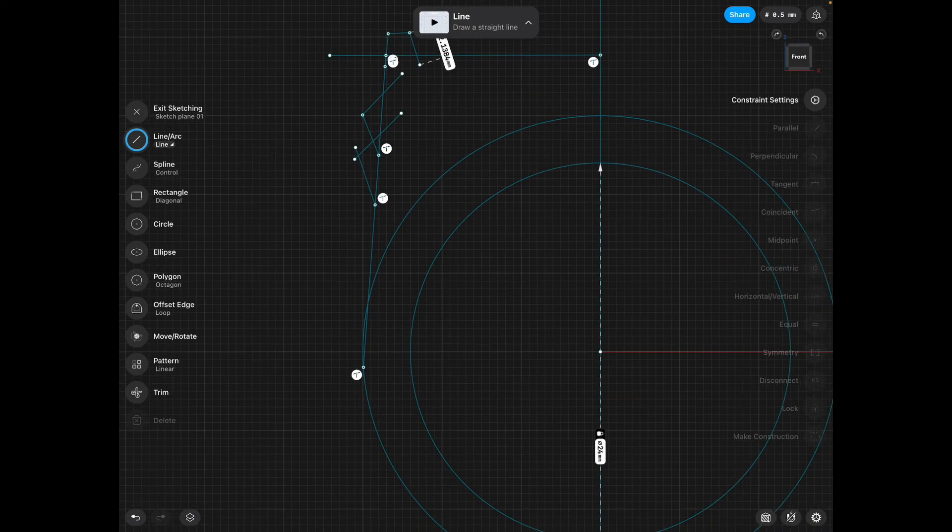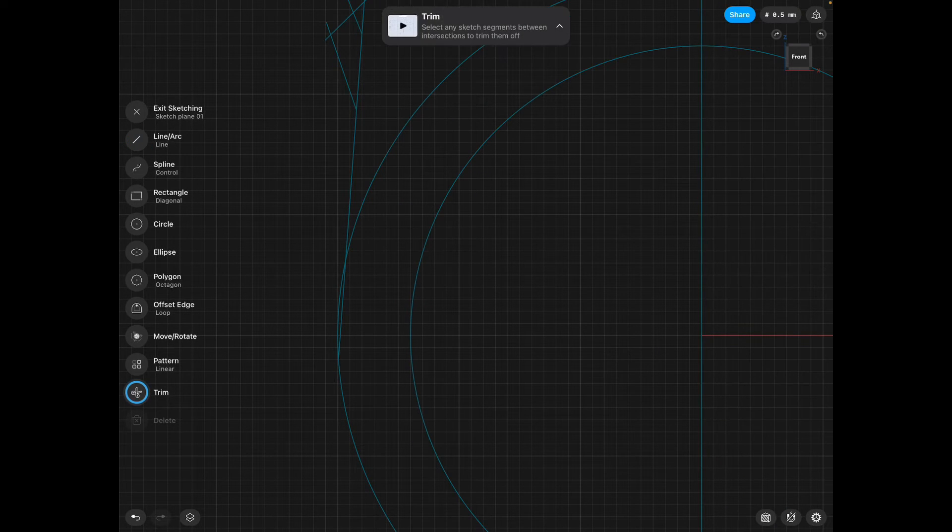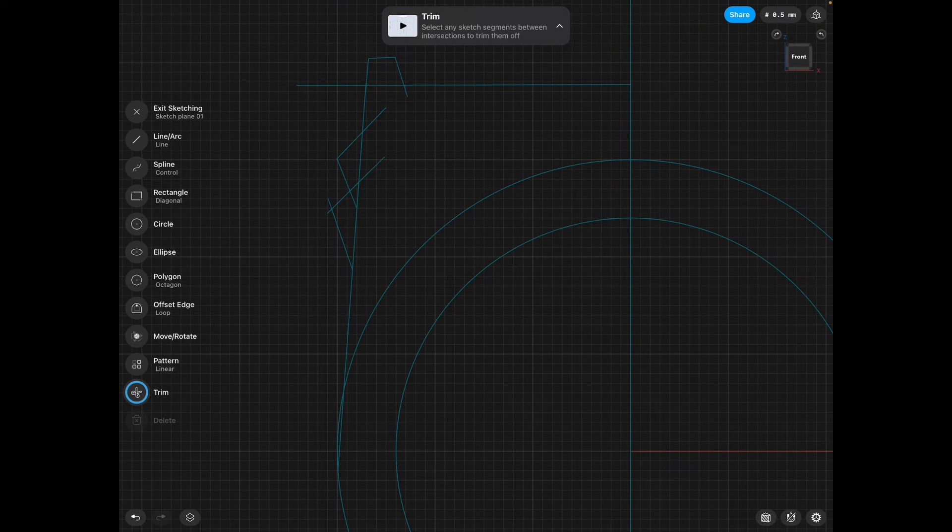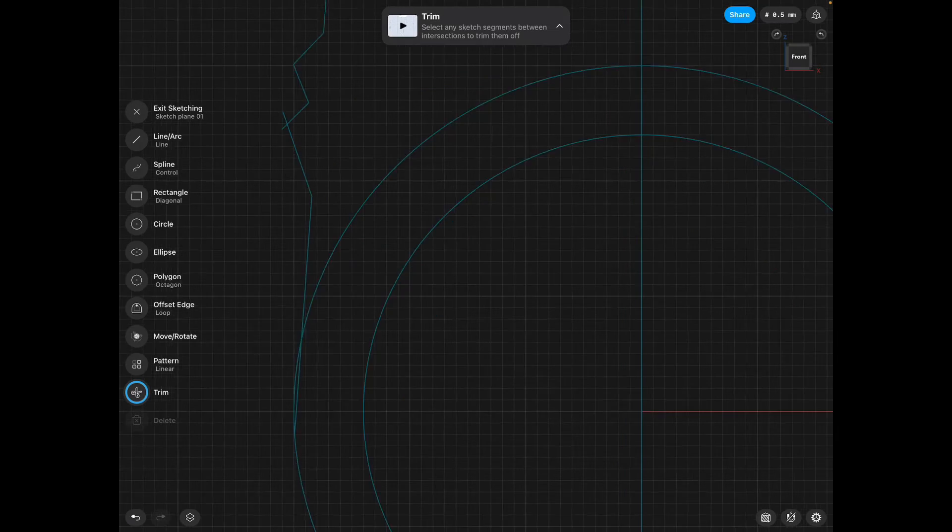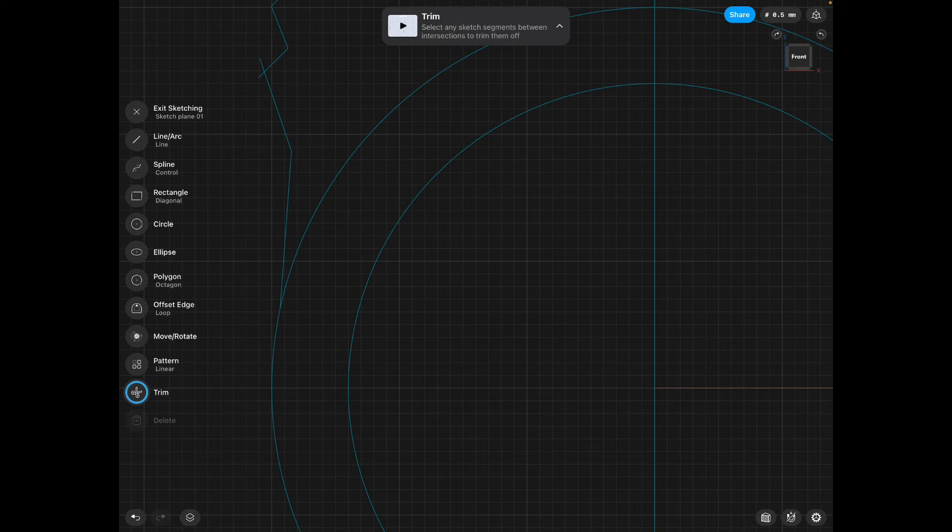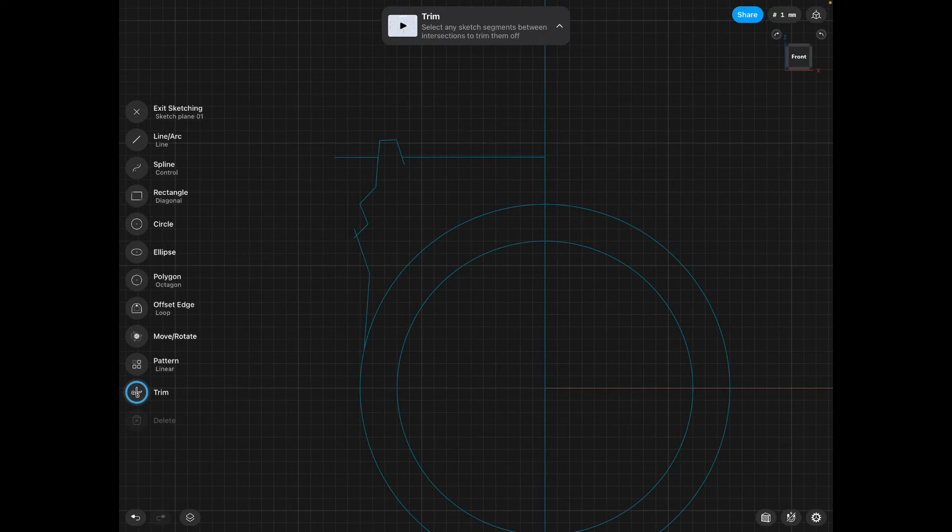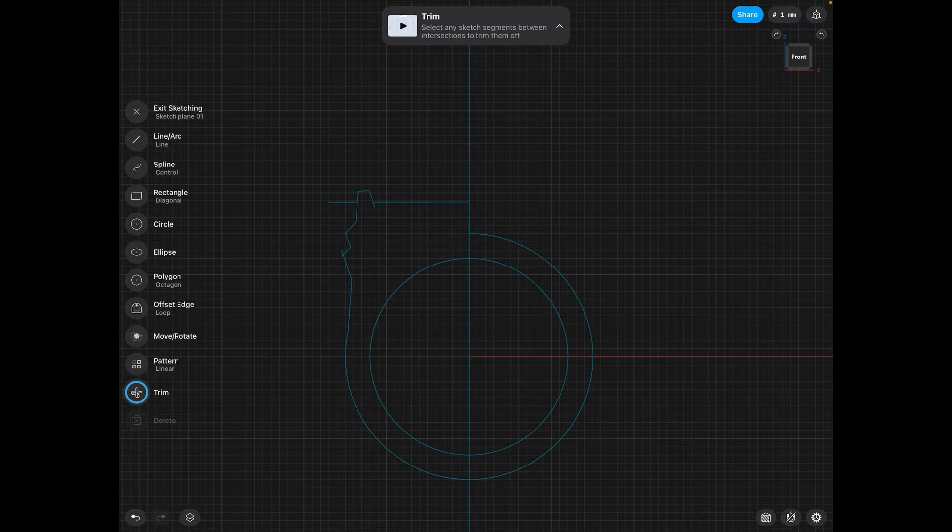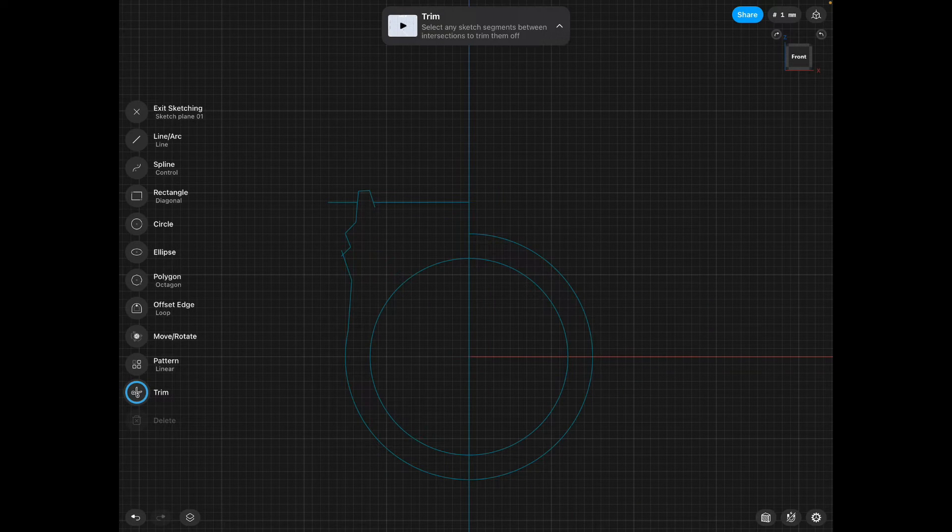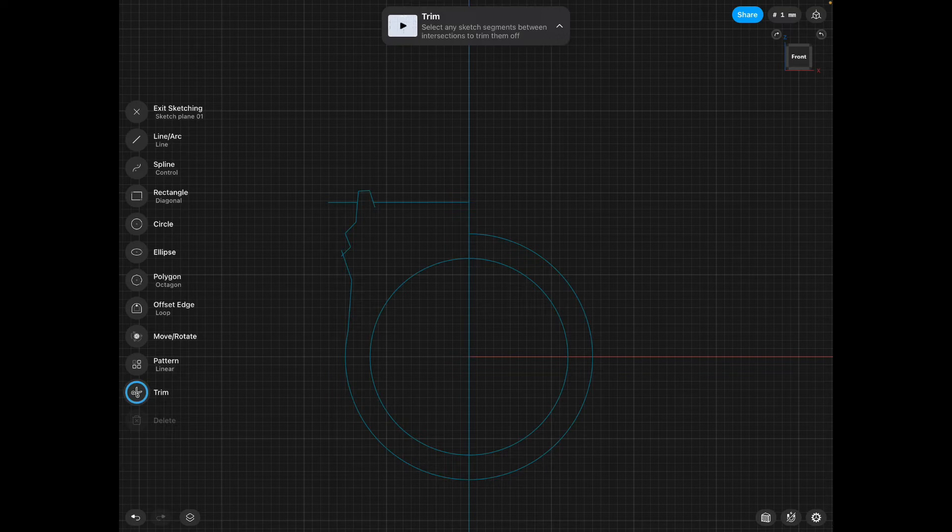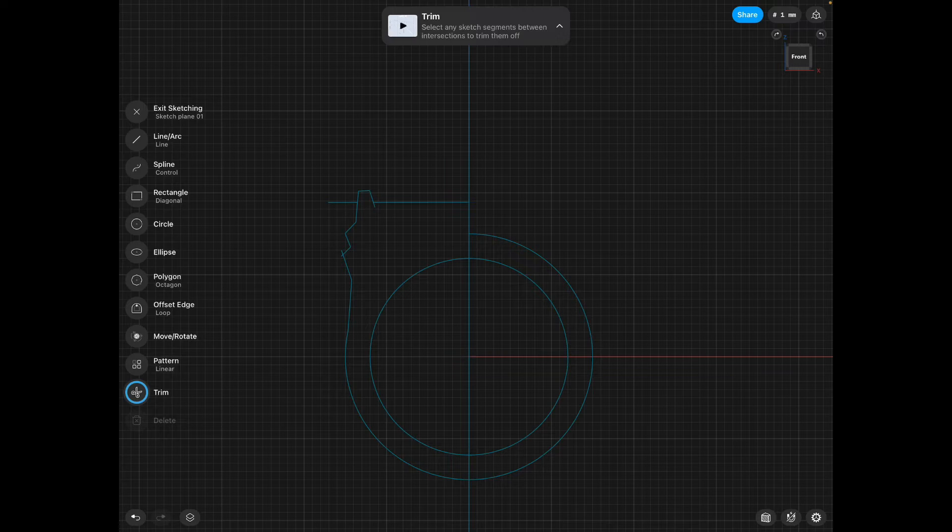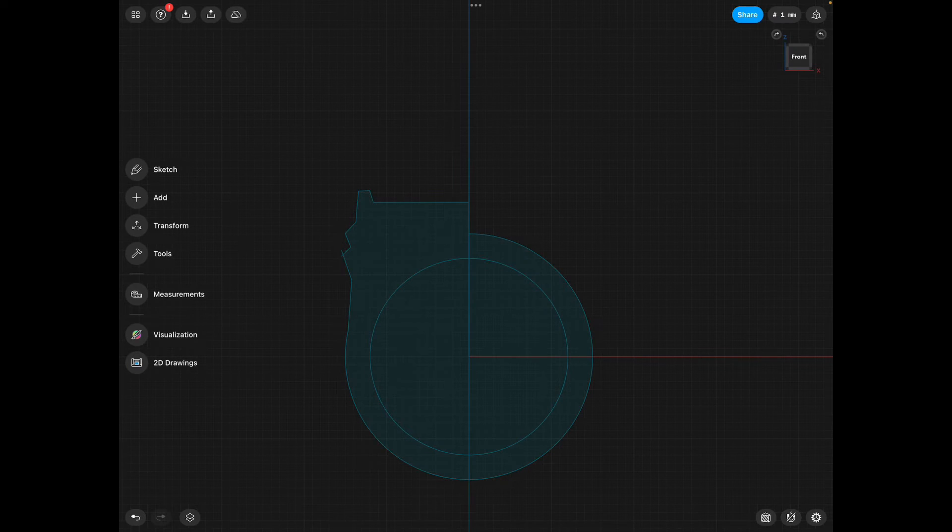This will make sense in a second. Trim all these excess bits. You can trim that line, but do not trim anything on the other side. Once you've got a sketch that looks like this, it's kind of like one half of a ring drawing if you're looking at it from the side. Click exit sketch.